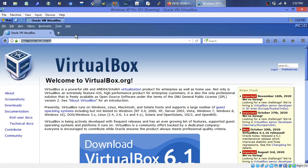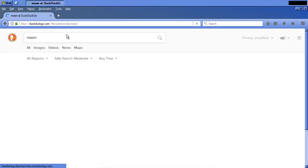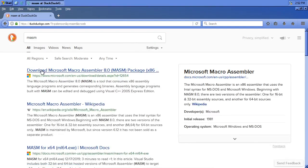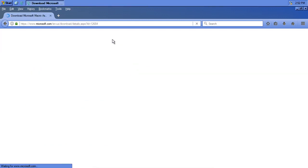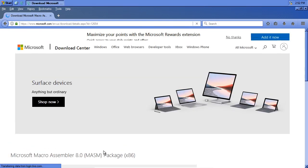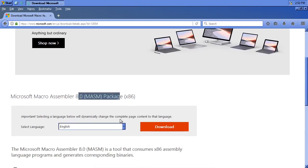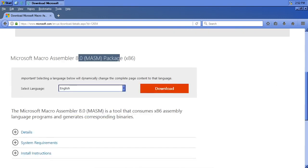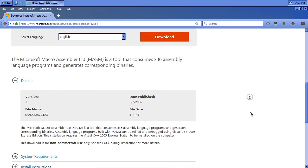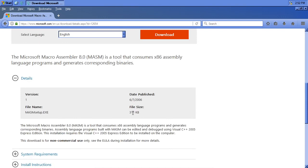Those are those. Now what we need is MASM. I'm going to punch that in and let the internet search kick in. One of the first links that comes up is this Microsoft Macro Assembler Package, which I'm going to click on first. This is actually the Microsoft MASM 8.0 package — kind of middle of the road, from around 2005, and it's the 32-bit one. It's only 300K. We hit download on it and save this file.